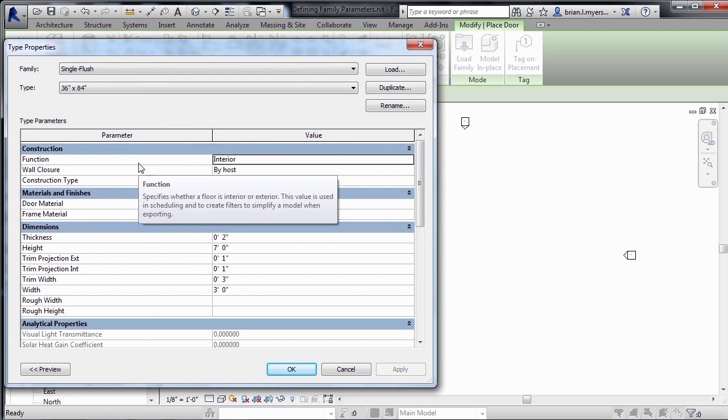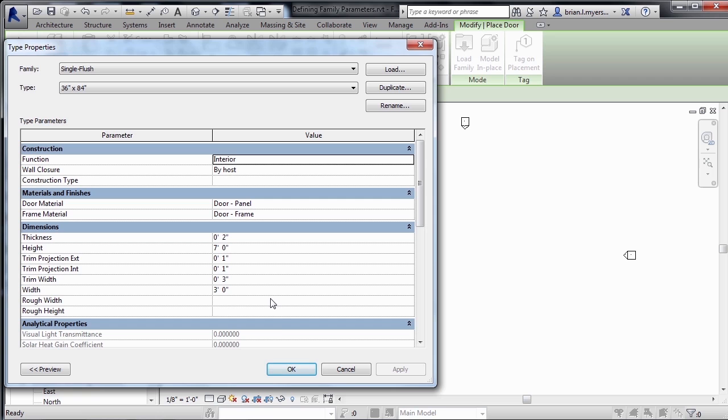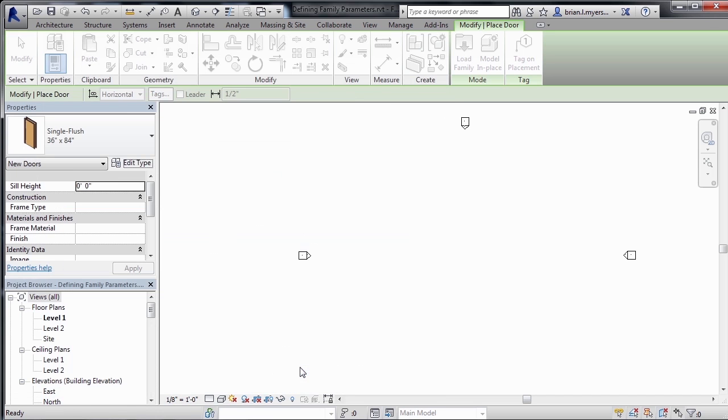So when you select on Edit Type, you get the Type Properties dialog box. From here you can change such things as the material of the door and the overall size of the door. If we would click on OK to this, then just within this project environment, we'd have those new properties for the single flush door. Now I'm going to click on OK.